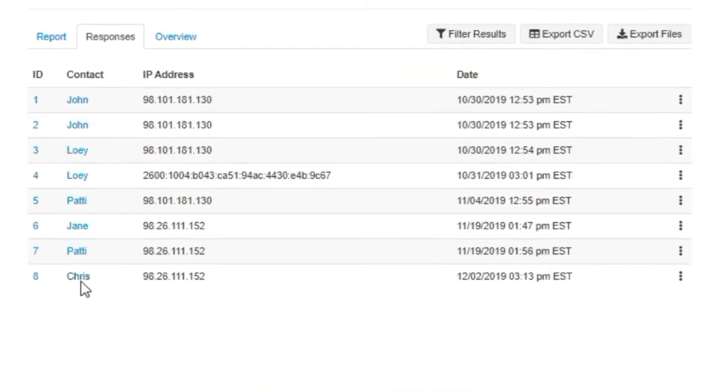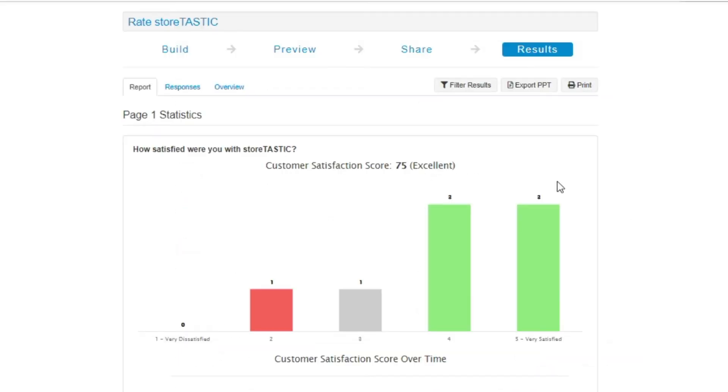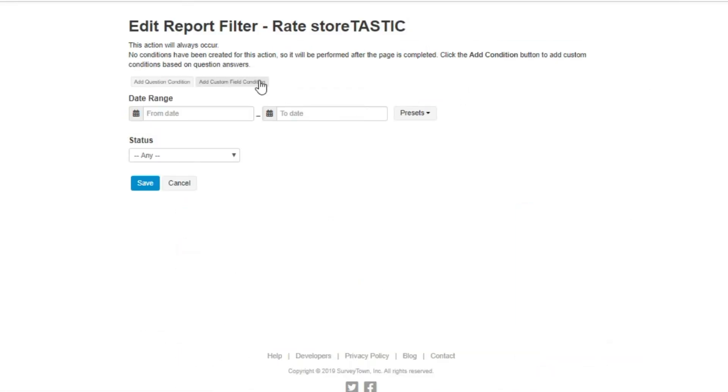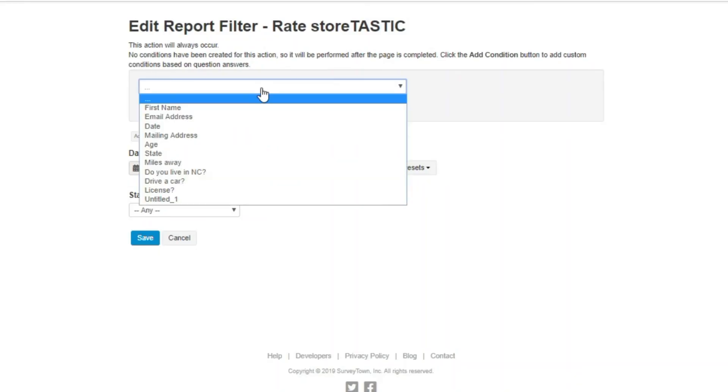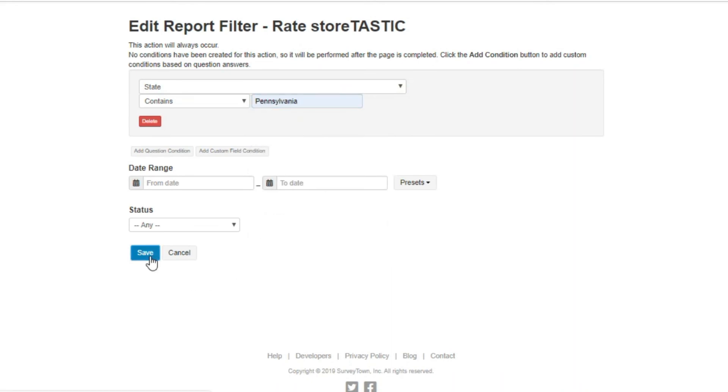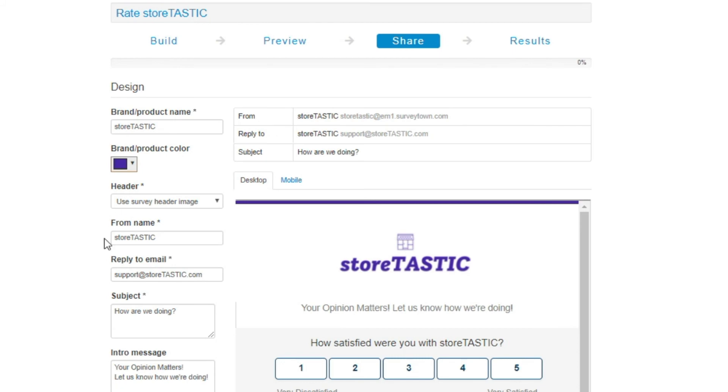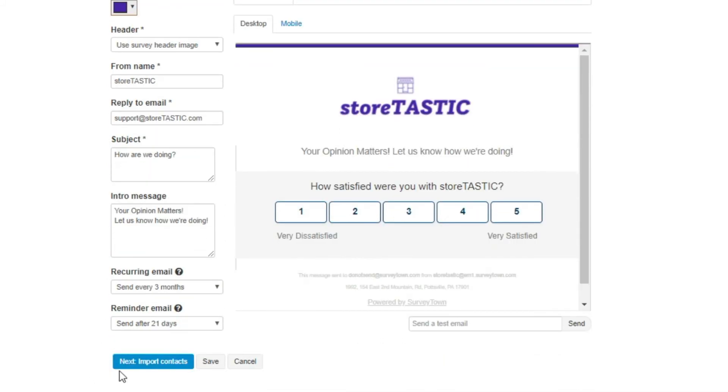If you want to know how a specific demographic responded, you can filter your responses through custom fields like location. Sending out surveys is easier than ever with SurveyTown's email feature.